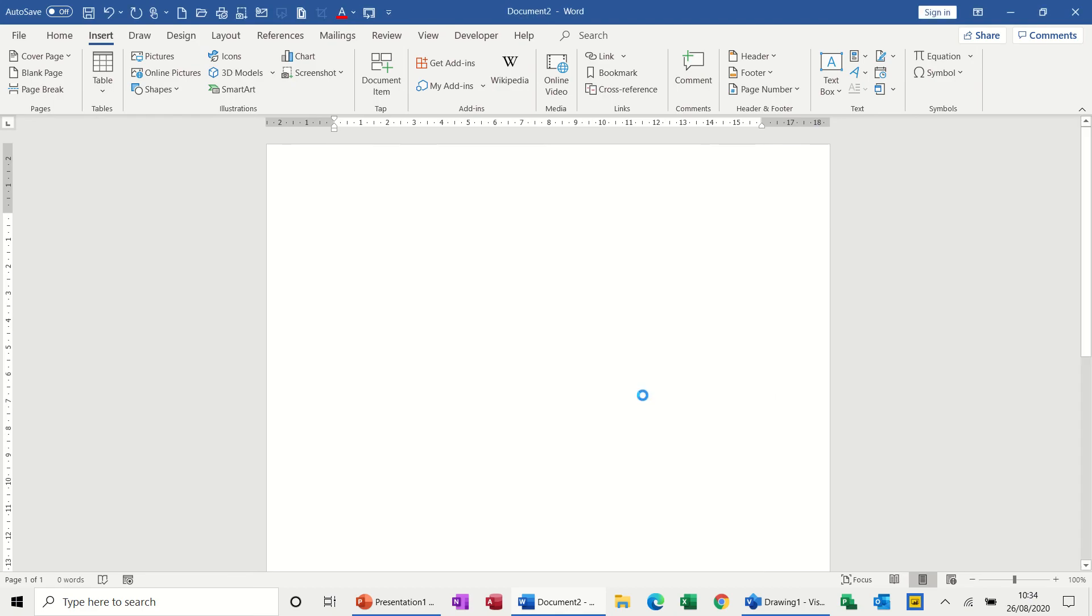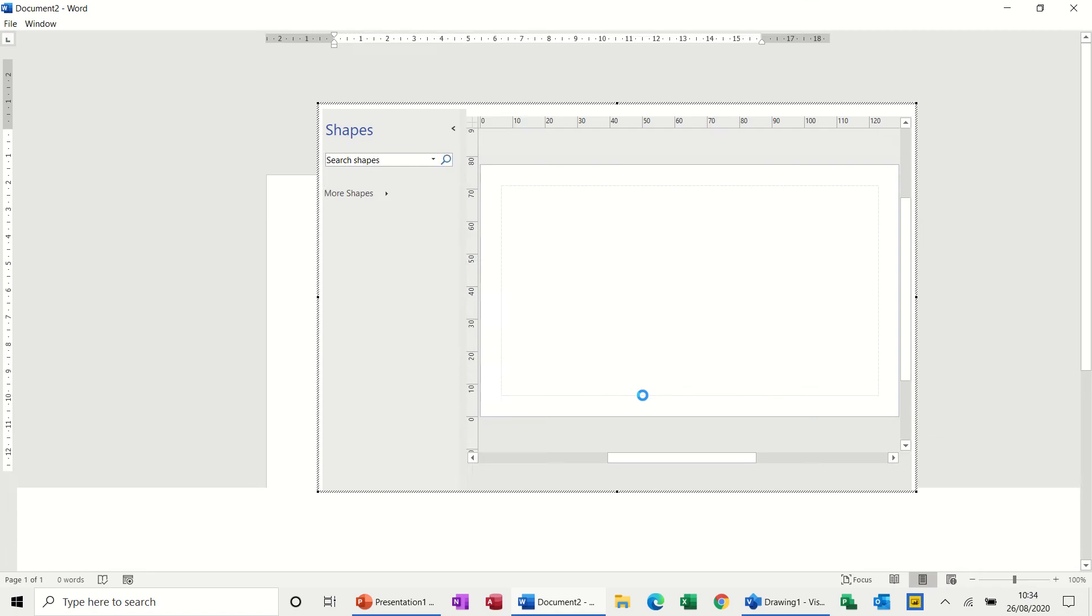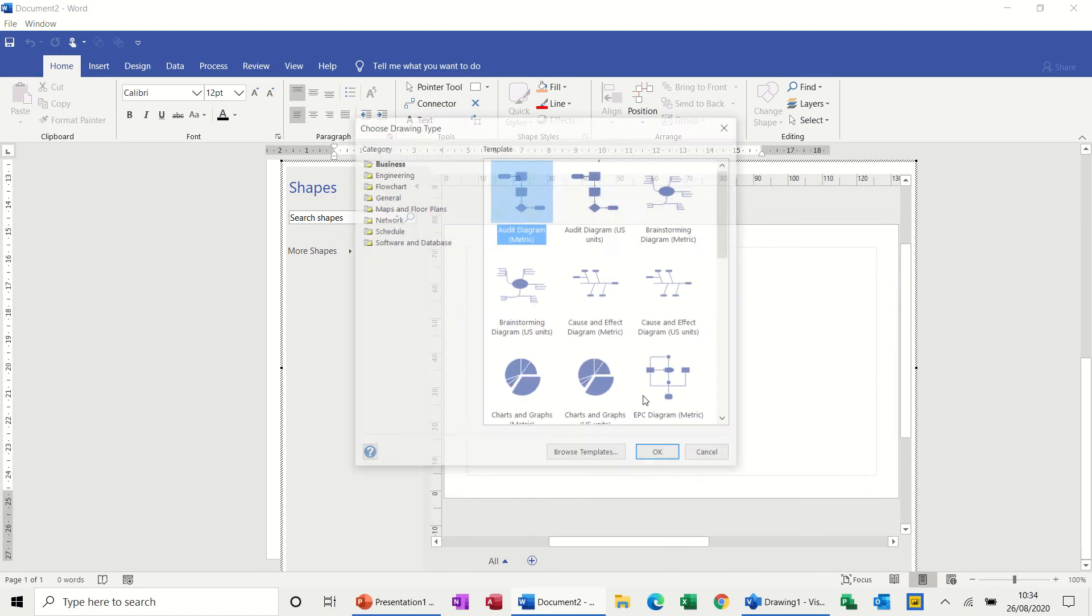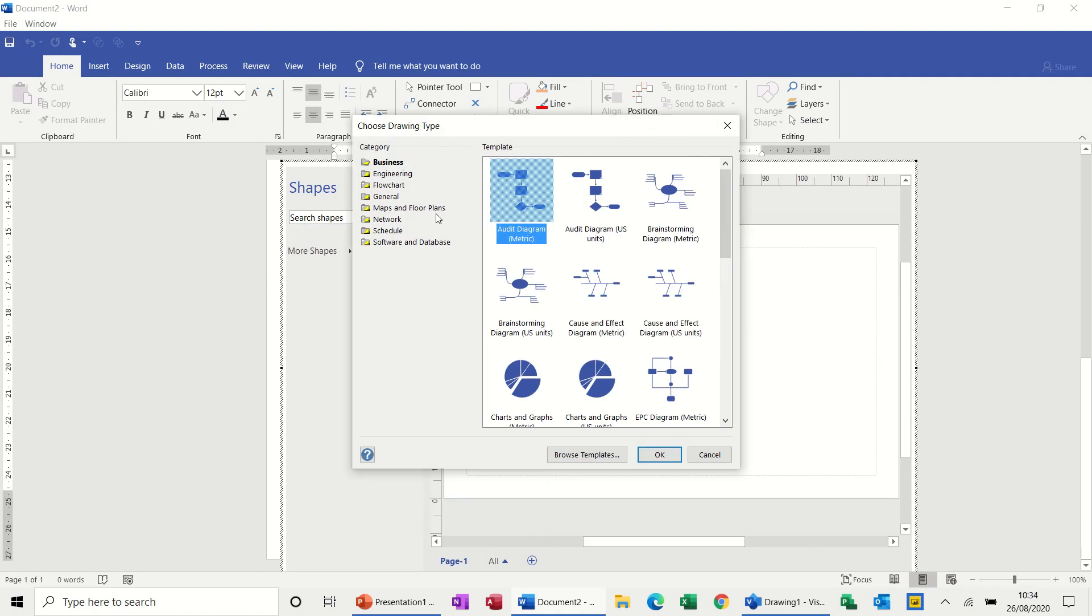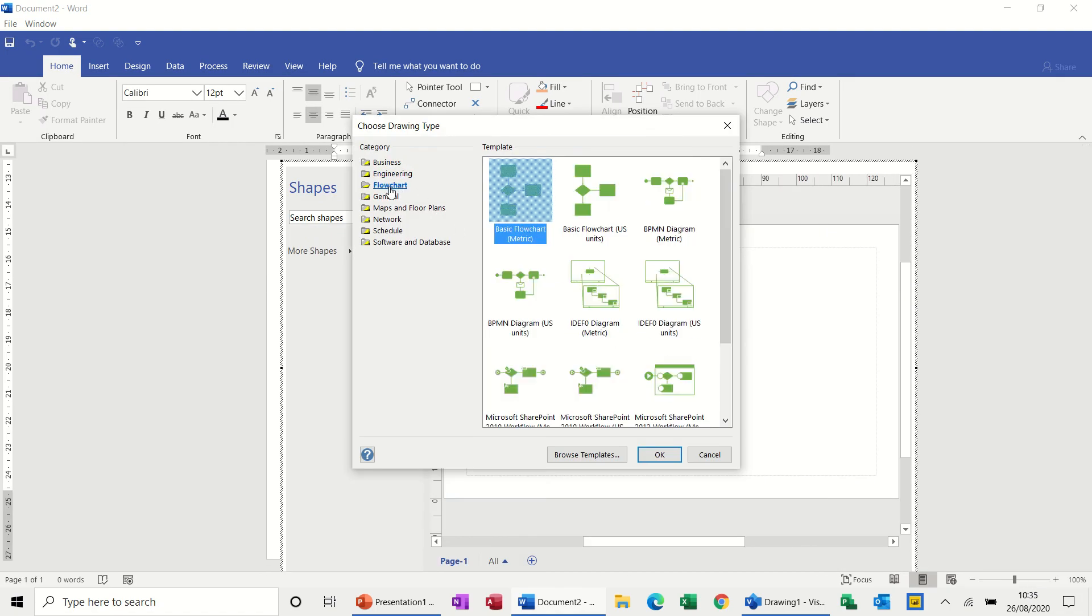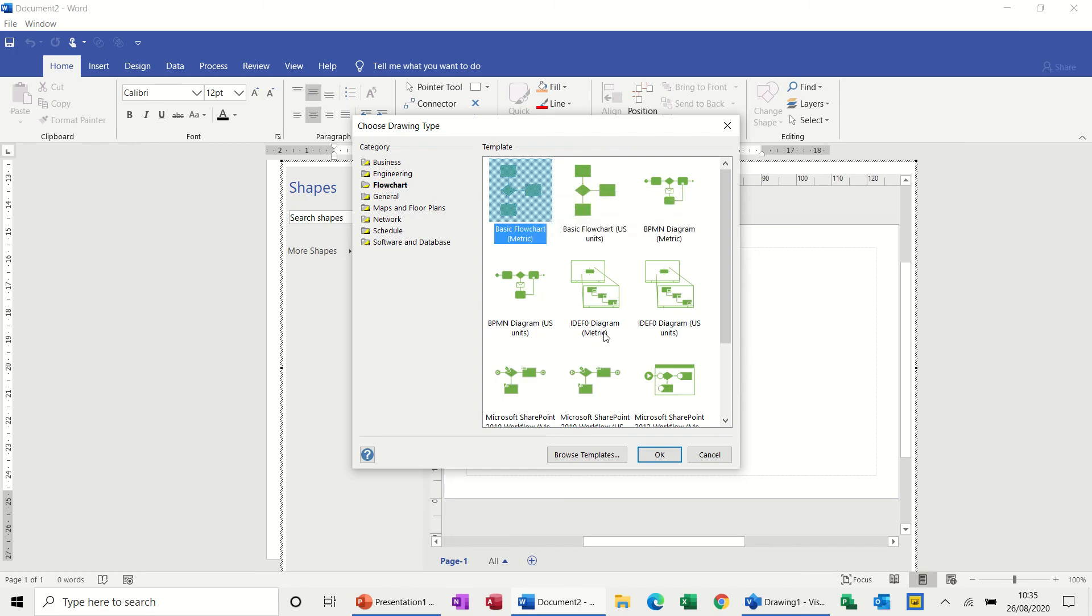And then it will embed a Visio diagram into this Word document. It gives you the options down the left hand side of different categories. There's flowcharts. I just want a basic simple flowchart, but you can see there are other ones that you could select, so just click on this one.